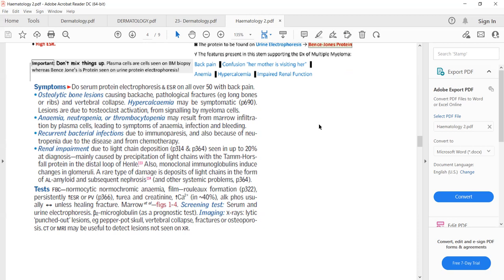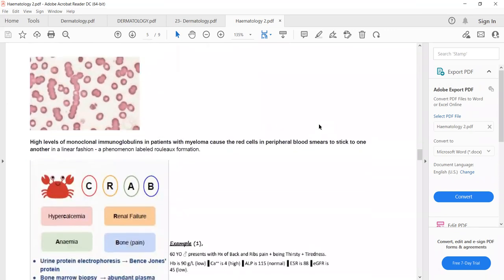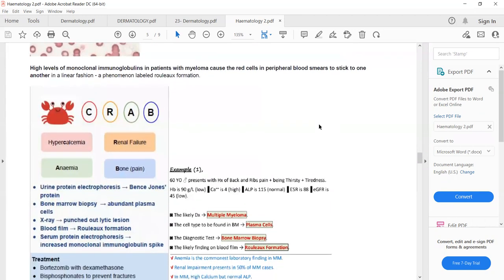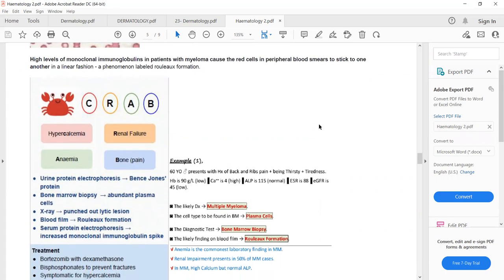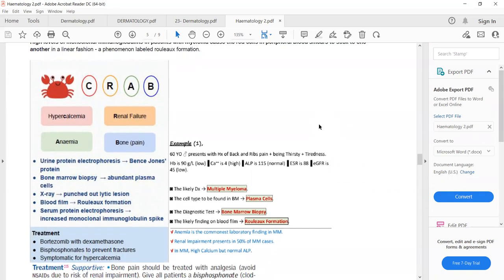The mnemonic CRAB helps remember the features of multiple myeloma: C for hypercalcemia, R for renal failure, A for anemia, and B for bone pain. The treatment is supportive plus chemotherapy. For bone pain, analgesia can be given.